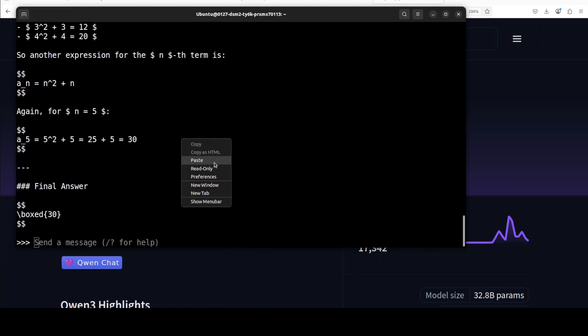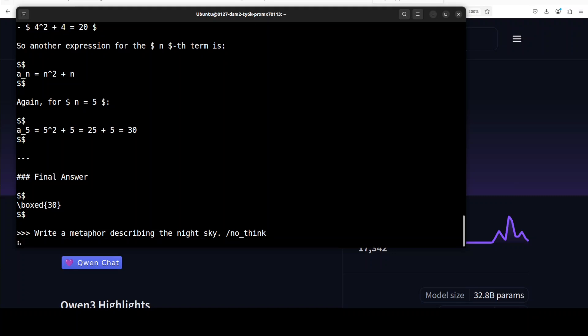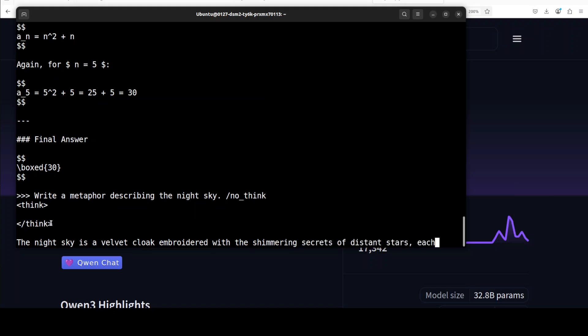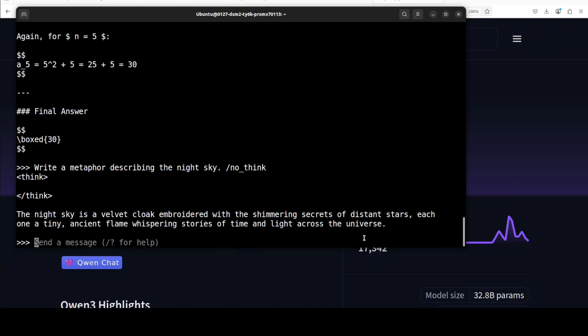Okay, so that was the thinking mode. Let's do the no thinking mode, which is just simply this tag of /no_think. I'm asking it to write me a metaphor describing the night sky. There you go, now you see it's blank, the think tag, which means that it's not thinking. And now it's giving us the metaphor. There you go, that's it. So there's no thinking involved here.